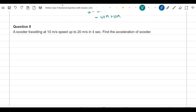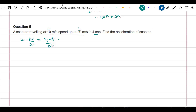Question 5: A scooter travelling at 10 m/s speeds up to 20 m/s in 4 seconds. Find the acceleration. Using A equals delta V upon delta T, where delta V equals Vf minus Vi: A equals (20 minus 10) divided by 4, which equals 2.5 m/s².